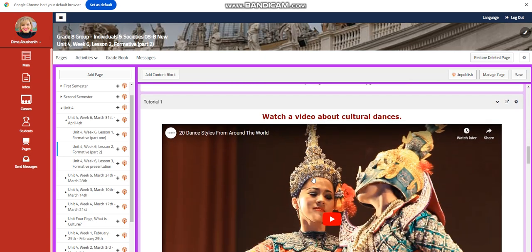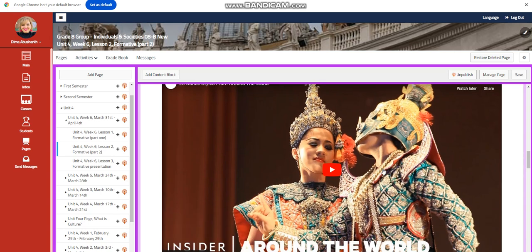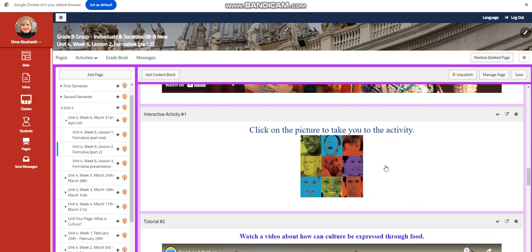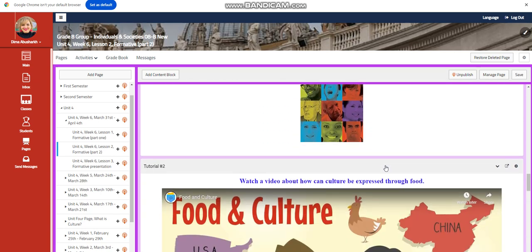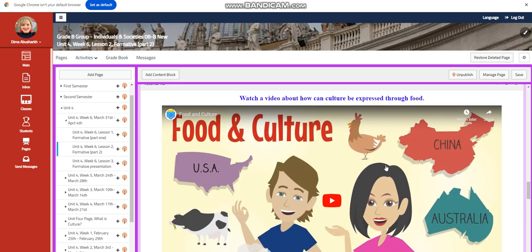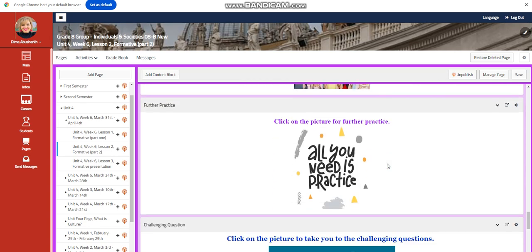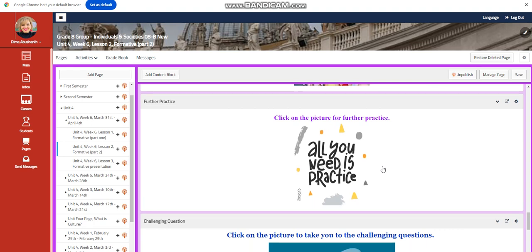In this page, you're going to watch a video about cultural dances and have an interactive activity related to that. And then you are going to watch a video about food and culture and have an interactive activity related to that.